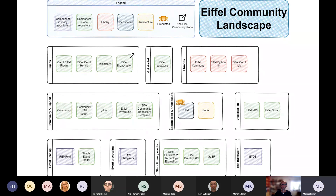So this is a draft landscape of what repositories you can find in the AFL community. We have many repositories that just contain one thing, and we have repositories that are grouped together in just one box here. We also have some libraries and some special ones.